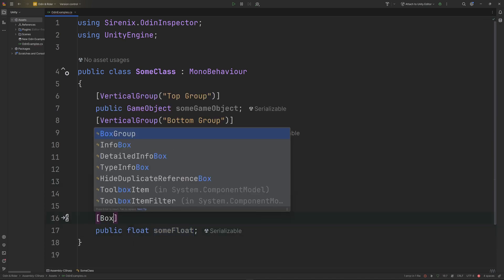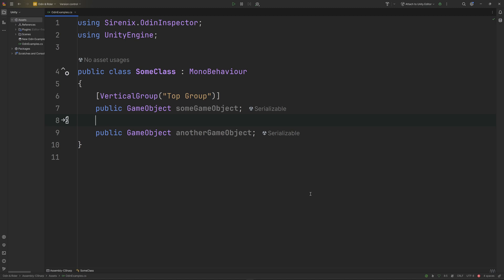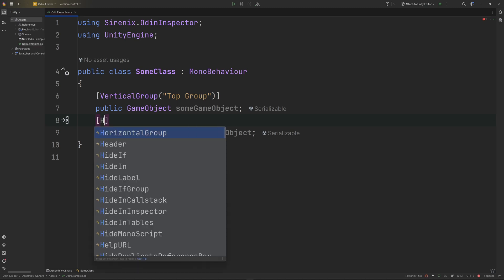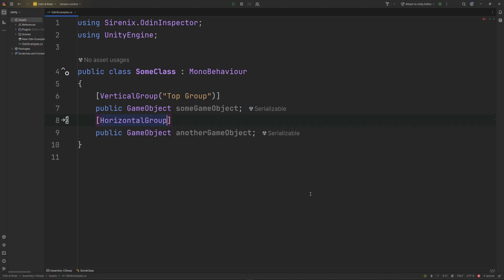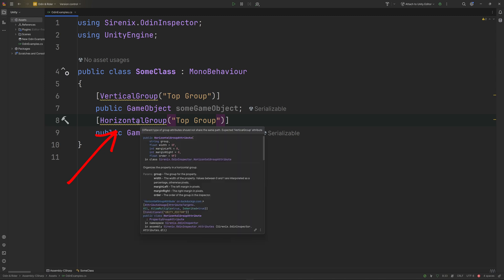Rider will also recognize and provide a warning if you accidentally use a subgroup that isn't yet defined. If you happen to mix group types under the same group name—for example, a vertical group and a horizontal group—Rider will now give you a warning so you can quickly fix the issue and get your desired result.